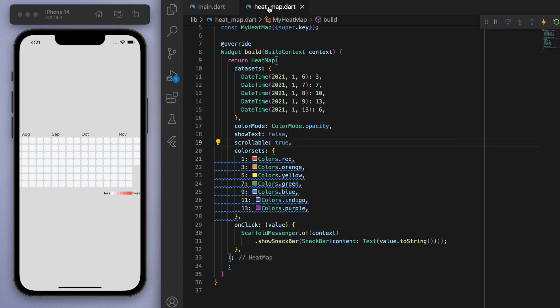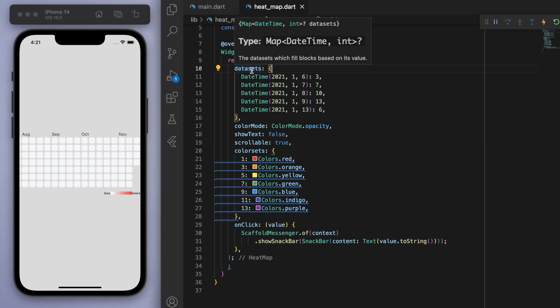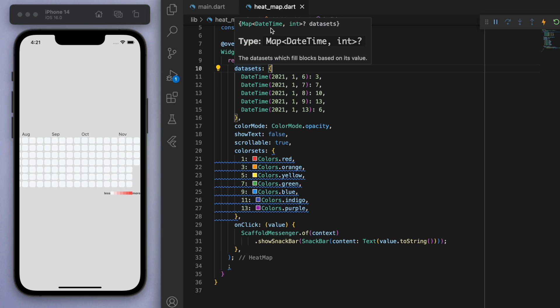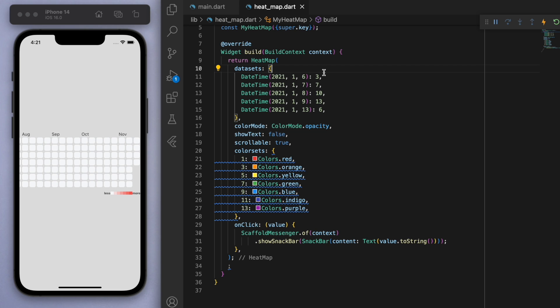Cool. So let's come back to our heat map file. And let's have a look at some of these properties. So the first thing, which is the most important thing, is our data set, right? You can see that we need to give it a map that has a date time and an integer. So for a particular date, just give it an integer. And this integer will denote the strength of the color, right?